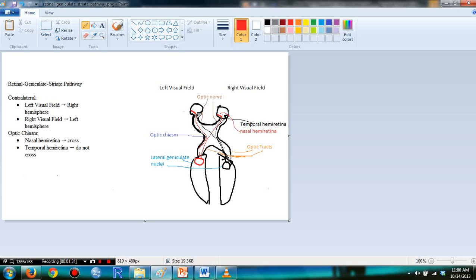So, you can see here, it doesn't cross from the left visual field to the left hemisphere, and from the right hemisphere to the right visual field.